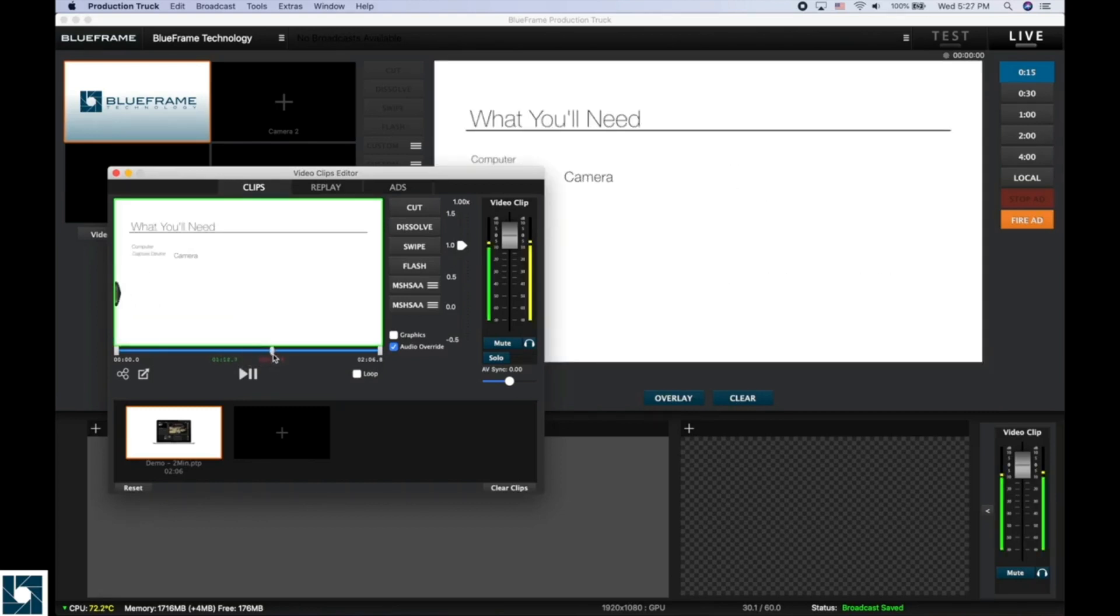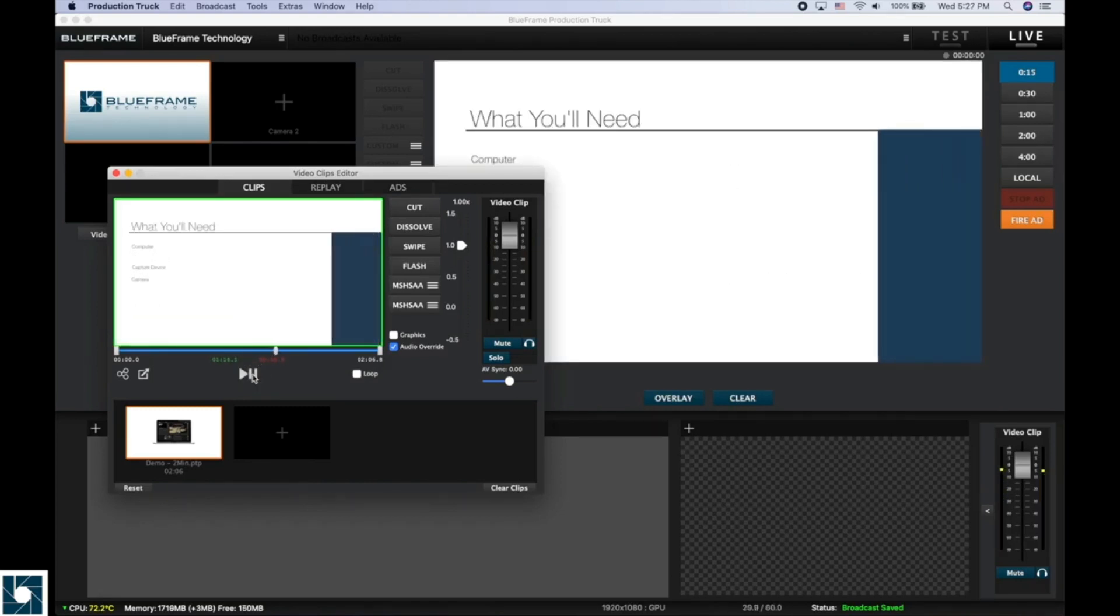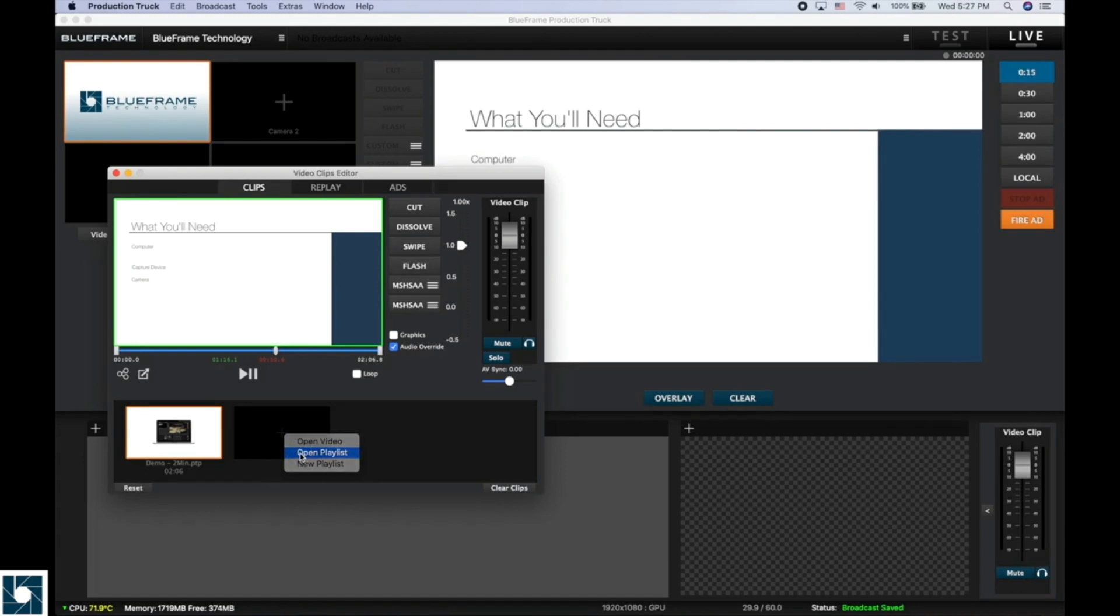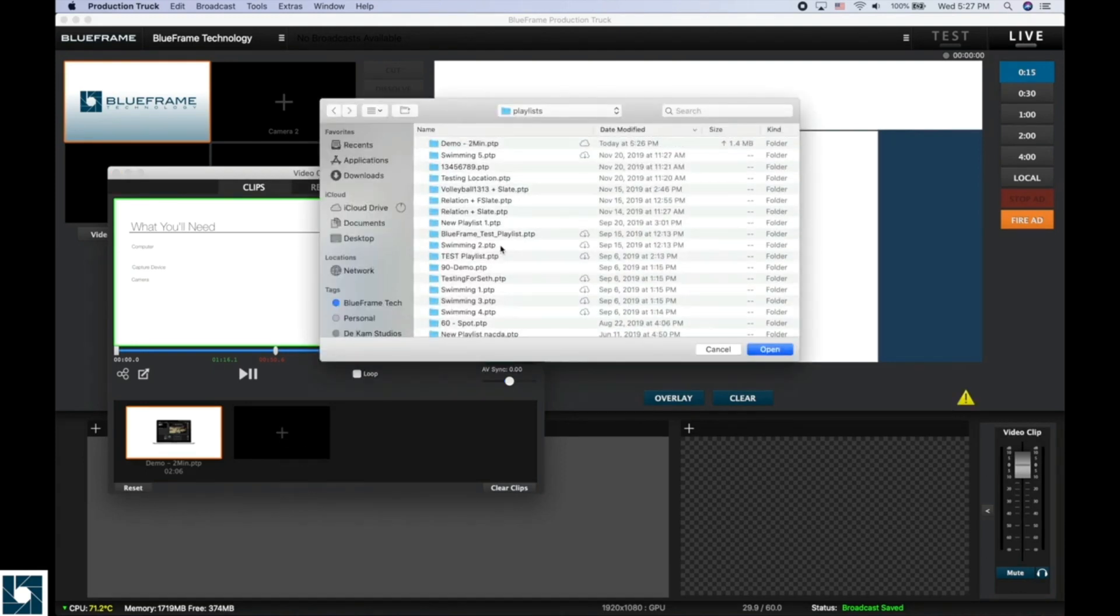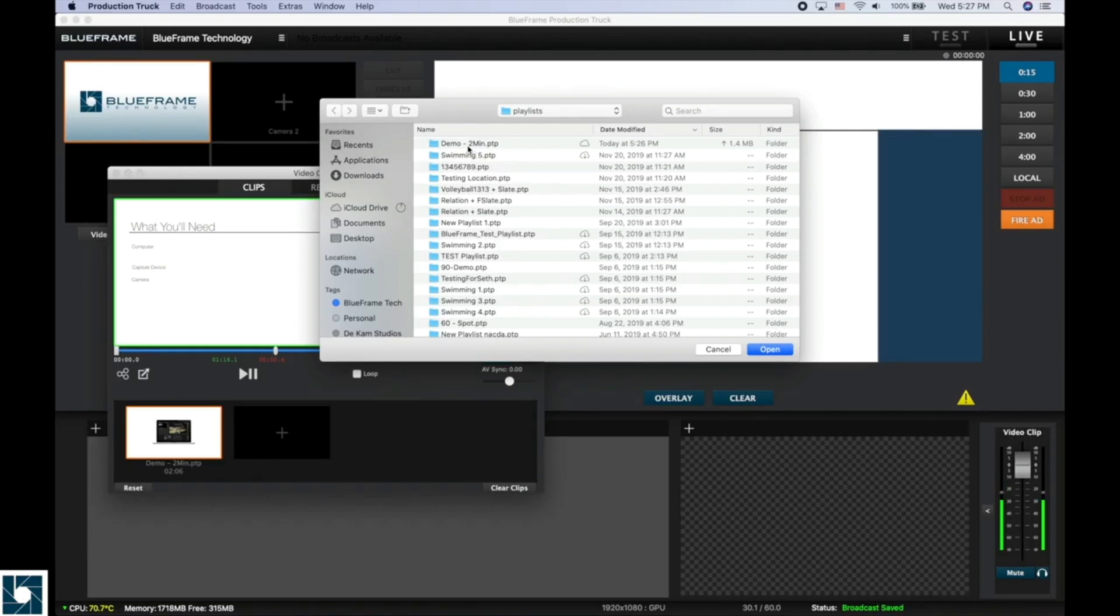Another way that you can open them is by clicking on this plus button, and instead of doing Open Video, we can do Open Playlist. And this will open up the Finder window to all of the playlists that you've created on your computer. So we can see here, here's the one that we just created.